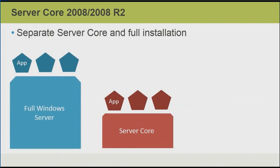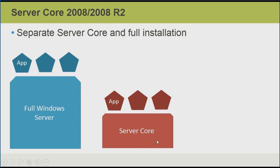With Server 2008 and 2008 R2, ServerCore was introduced. It was designed to be a smaller operating system than the full Windows Server with the graphical components. Because it didn't support the graphical environment, it was less resource intensive.